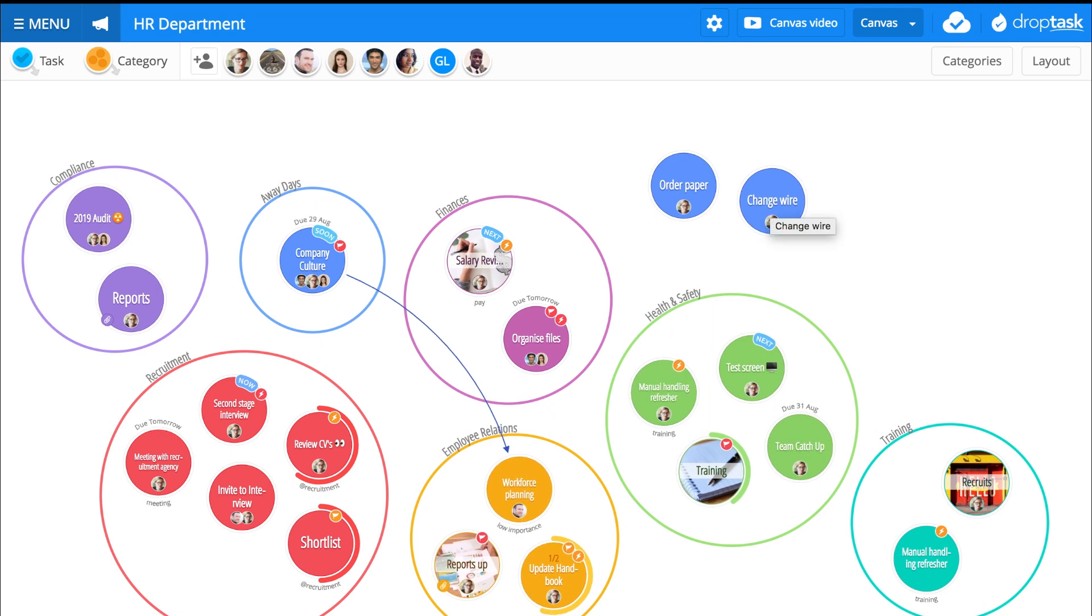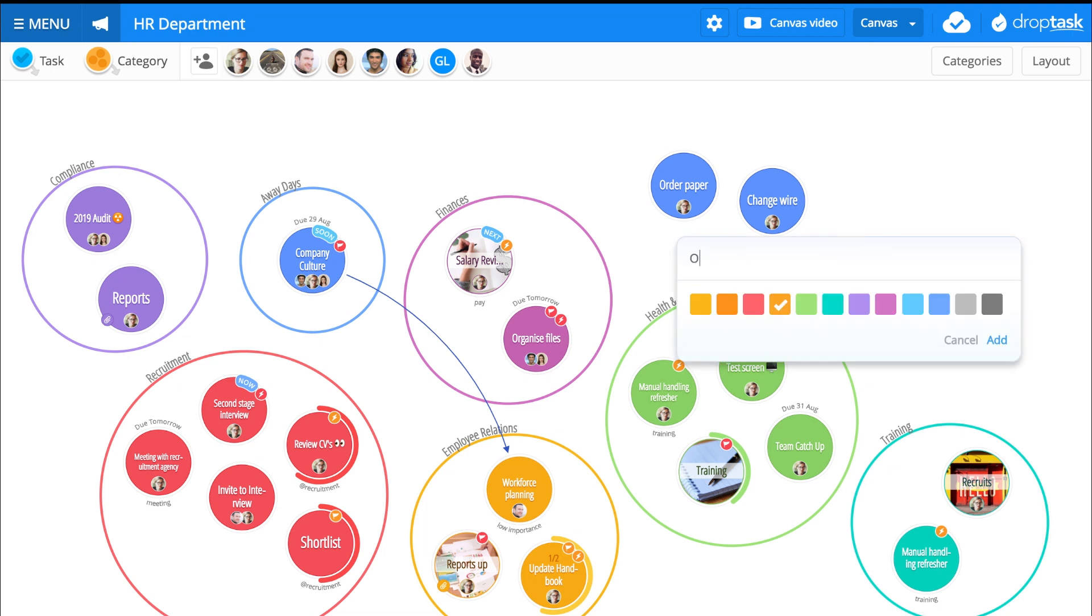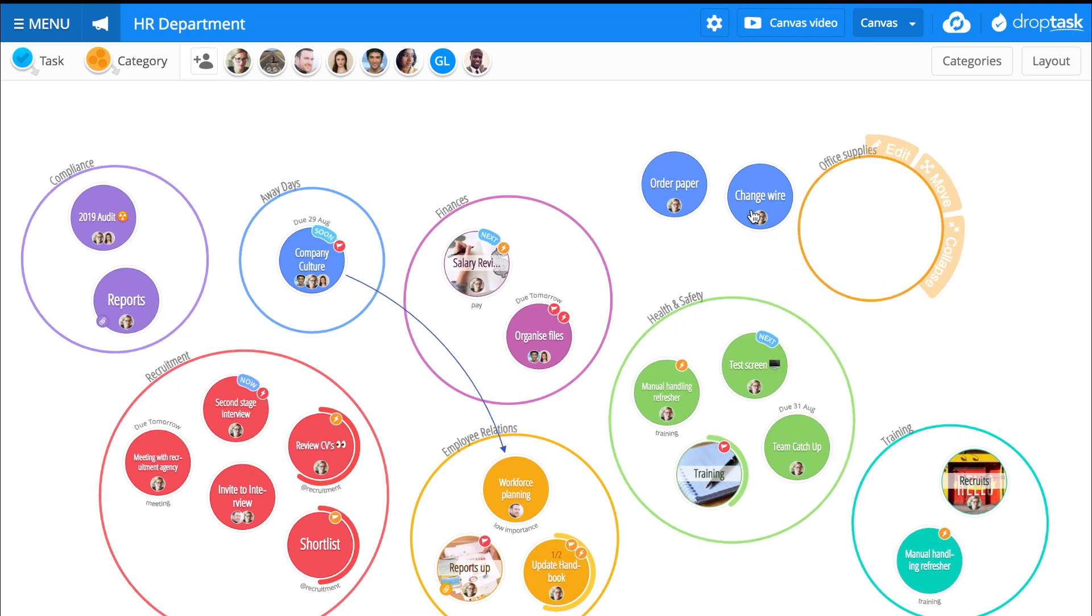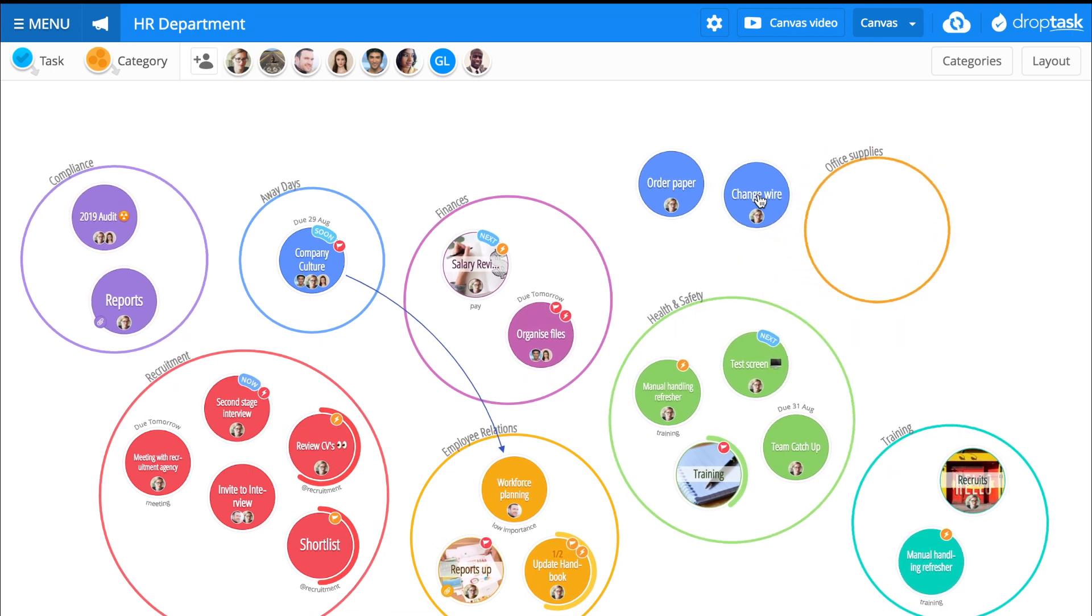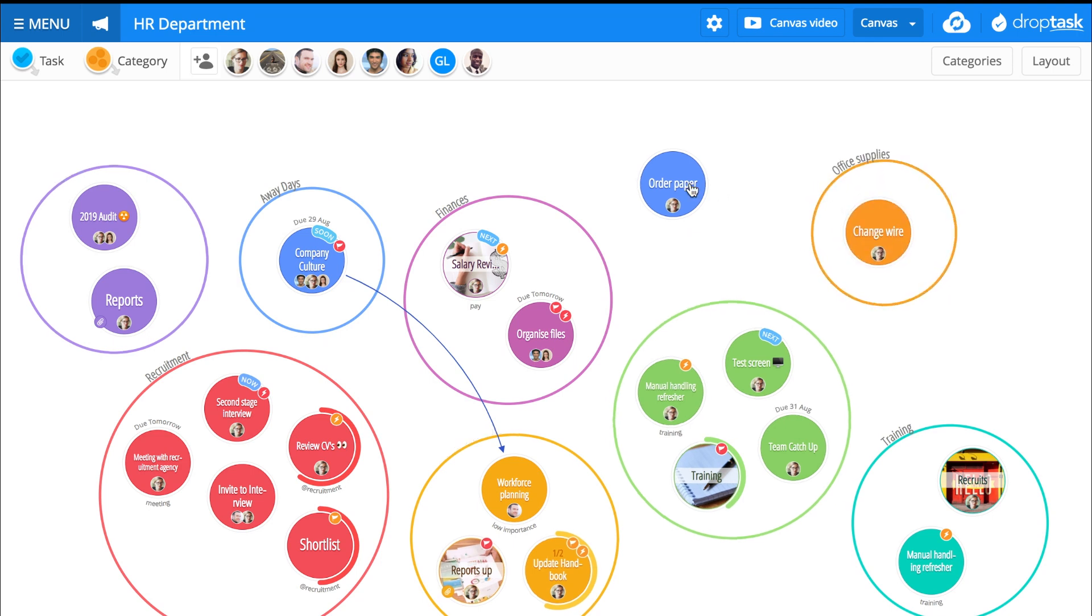Group together related tasks by dragging and dropping the category icon onto your canvas, naming it, and dragging and dropping relevant tasks into it.